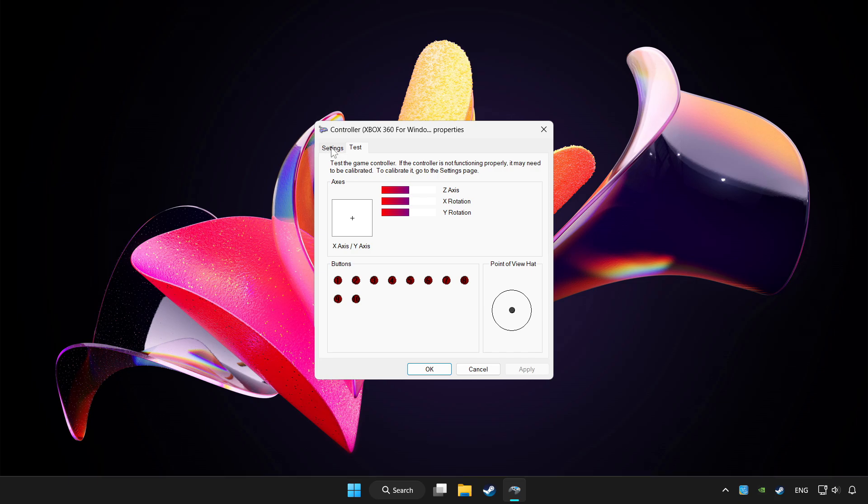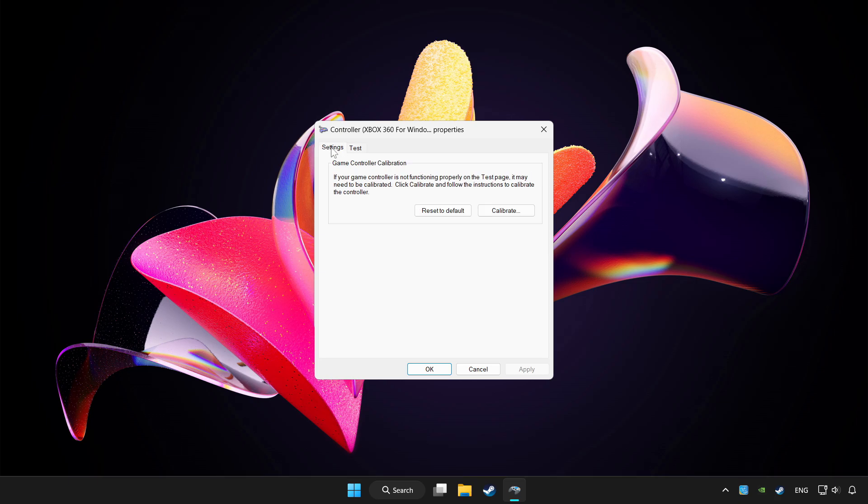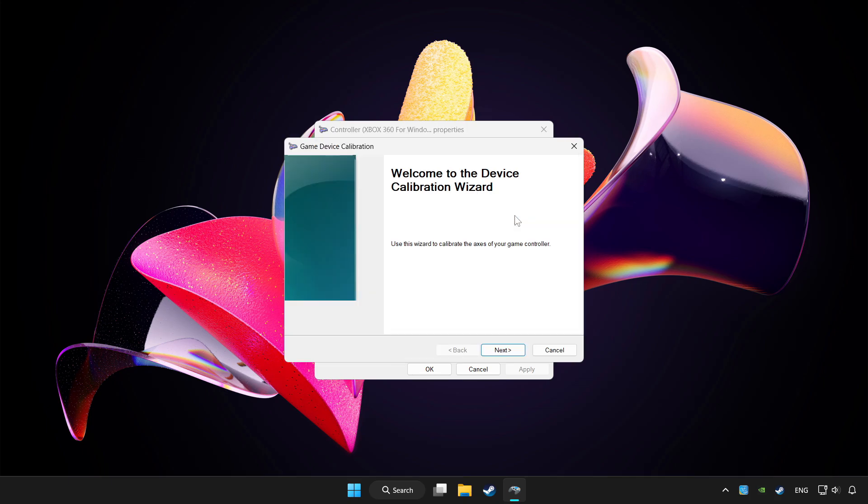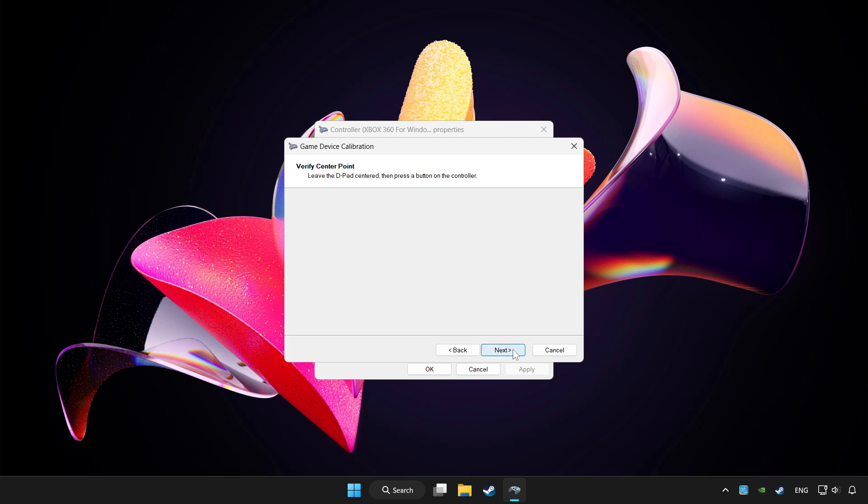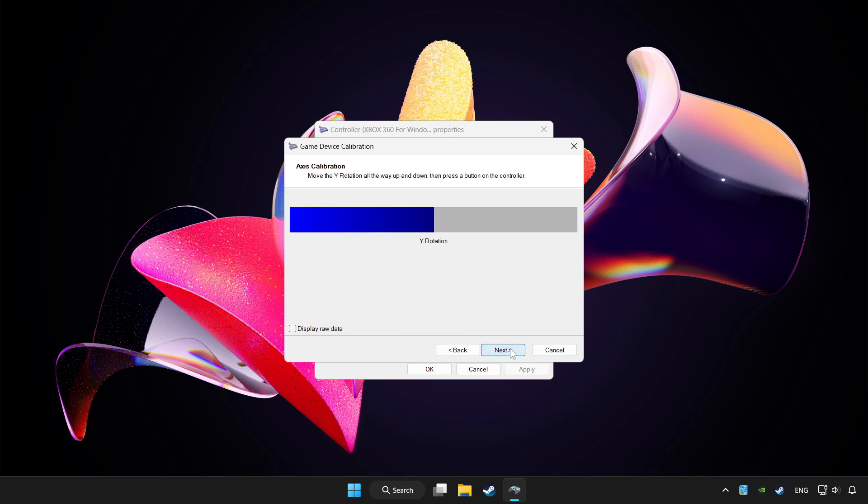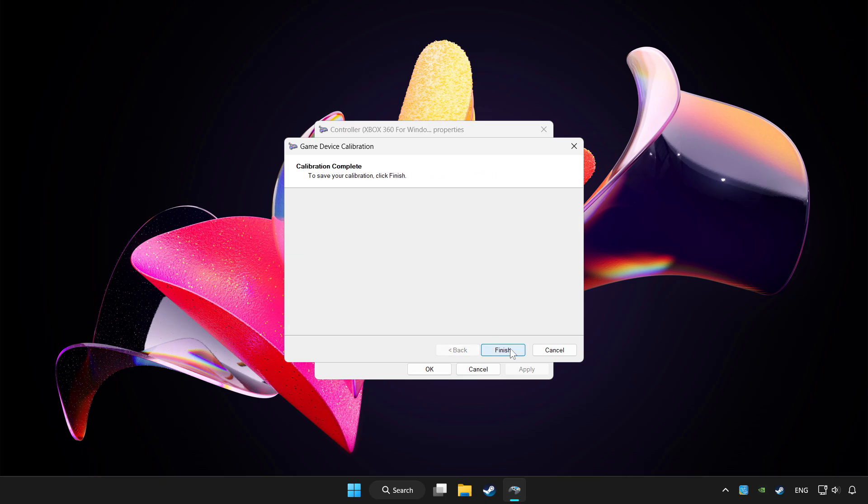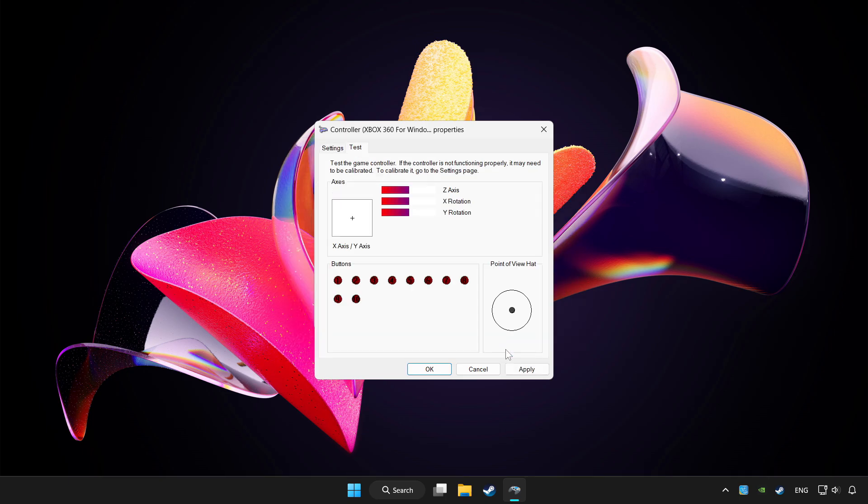Go to settings. Click reset to default and click calibrate. Complete calibration. Apply and okay.